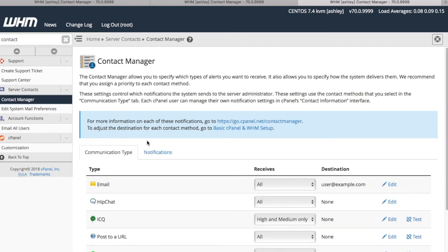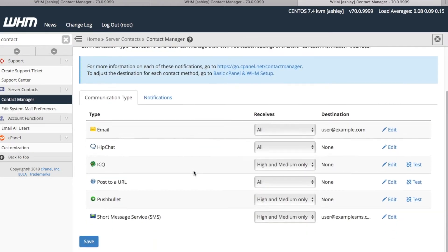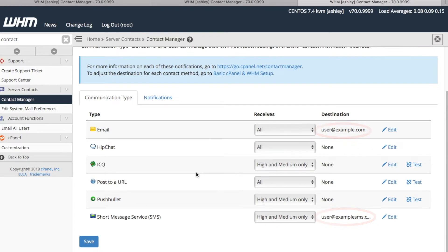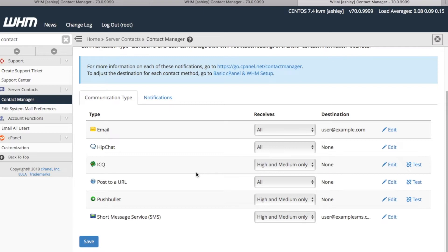As you can see, we now have our email address and SMS contact details set. Next, let's select the urgency of these notification messages. For our email address, let's select All from the Receives column for our notices. This is already set, so we can just leave it as it is.